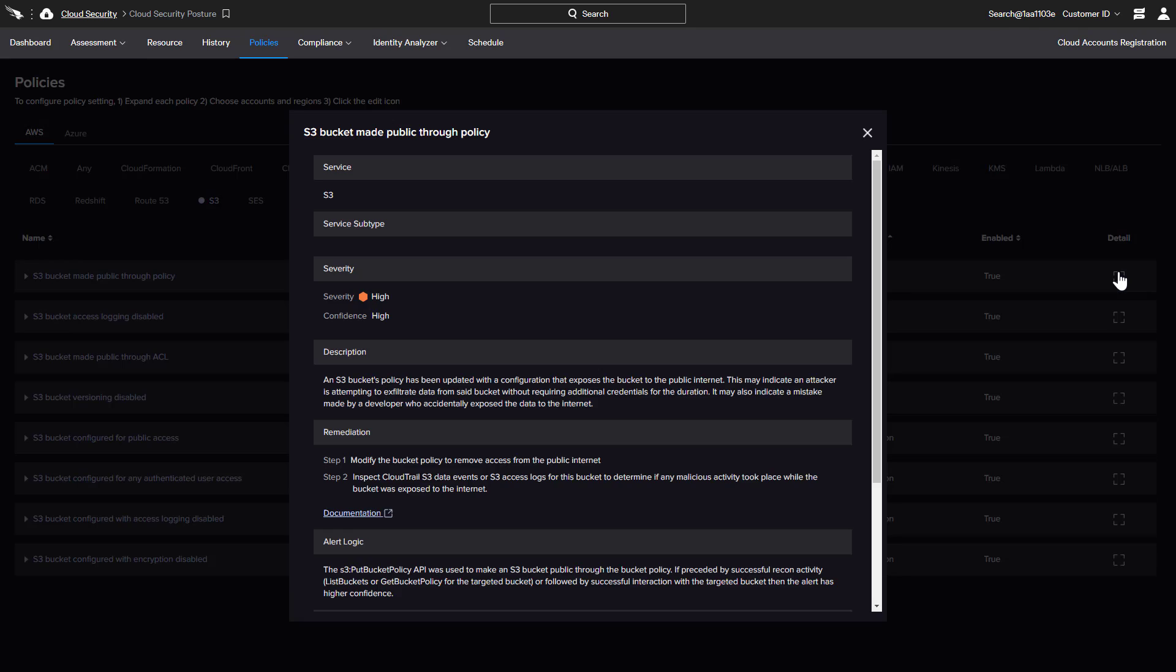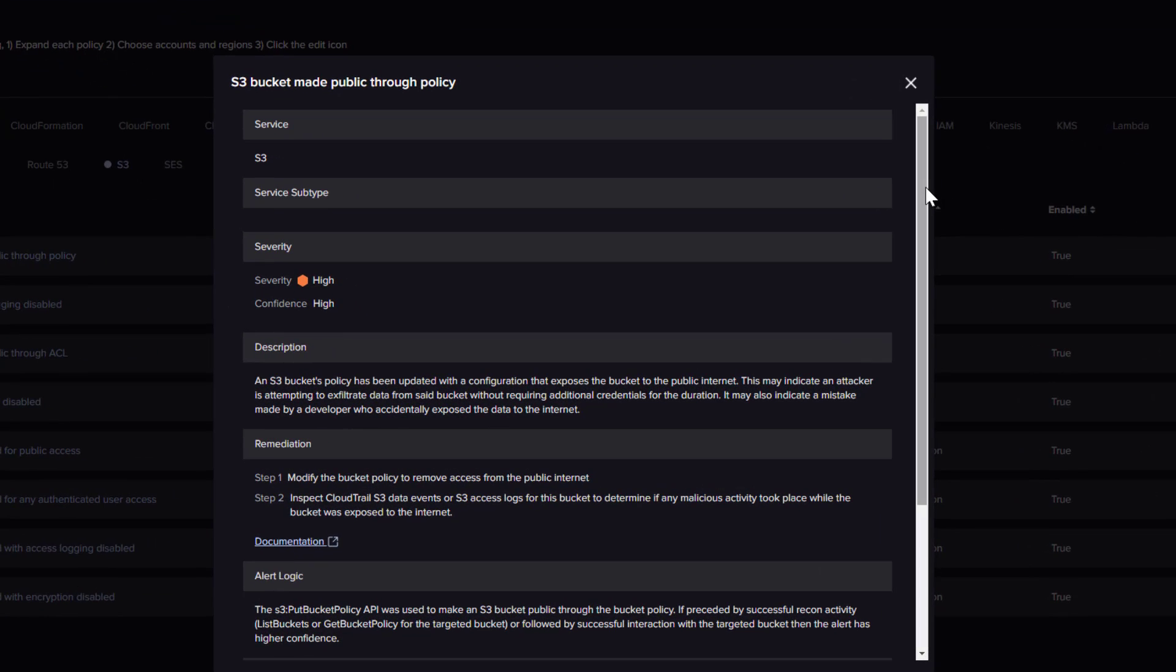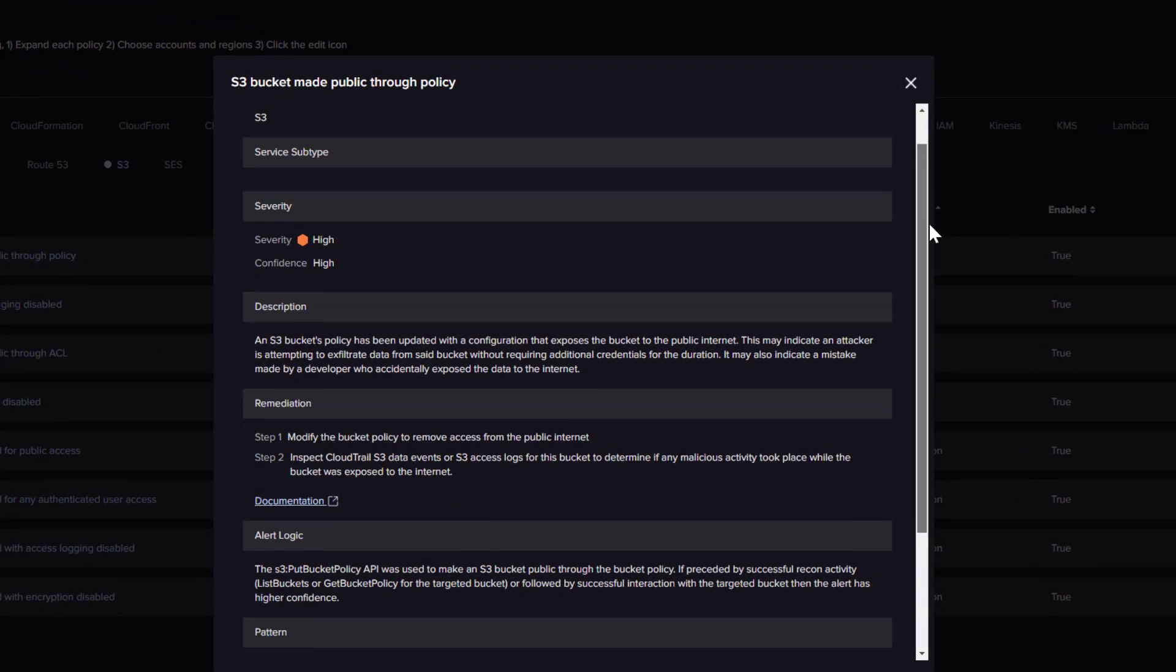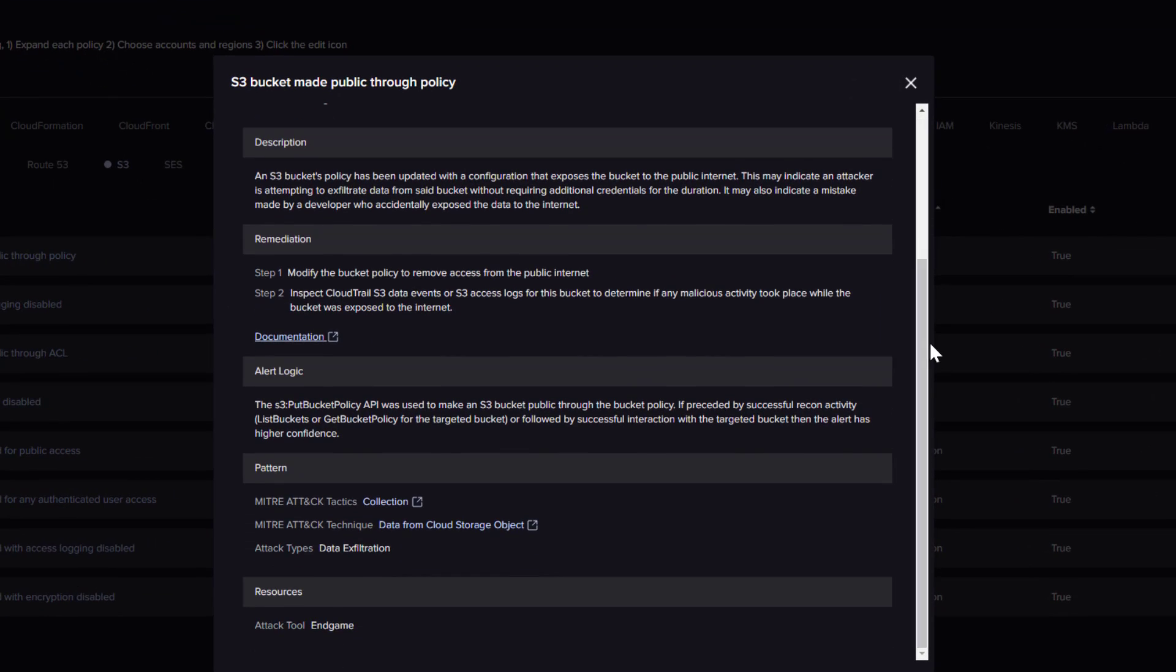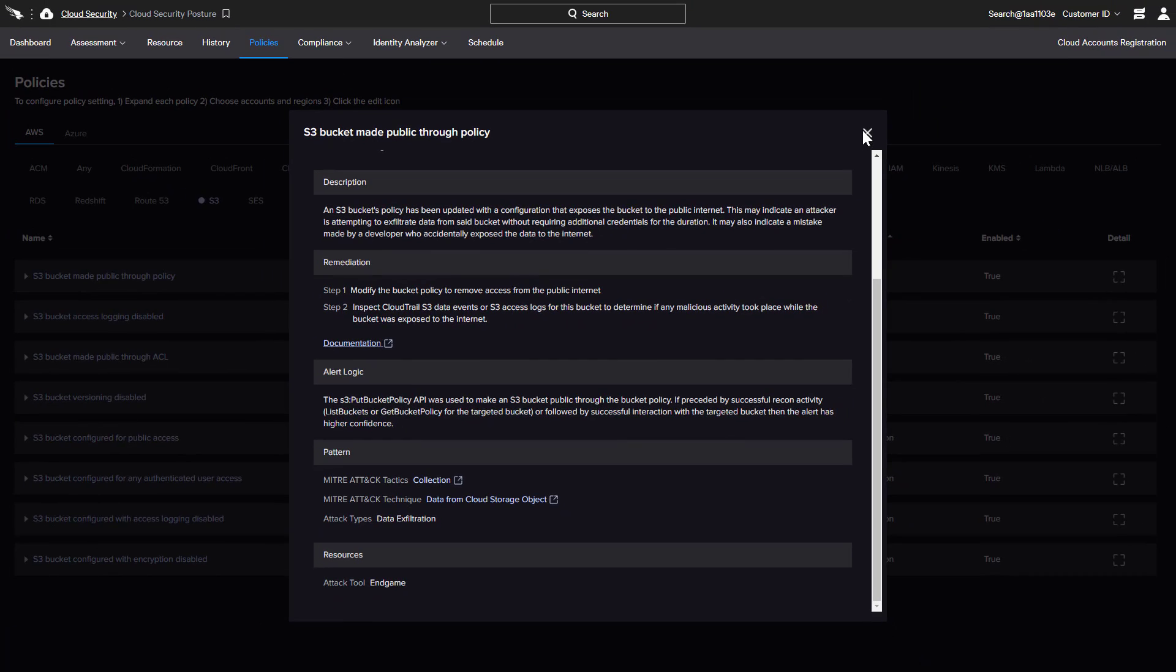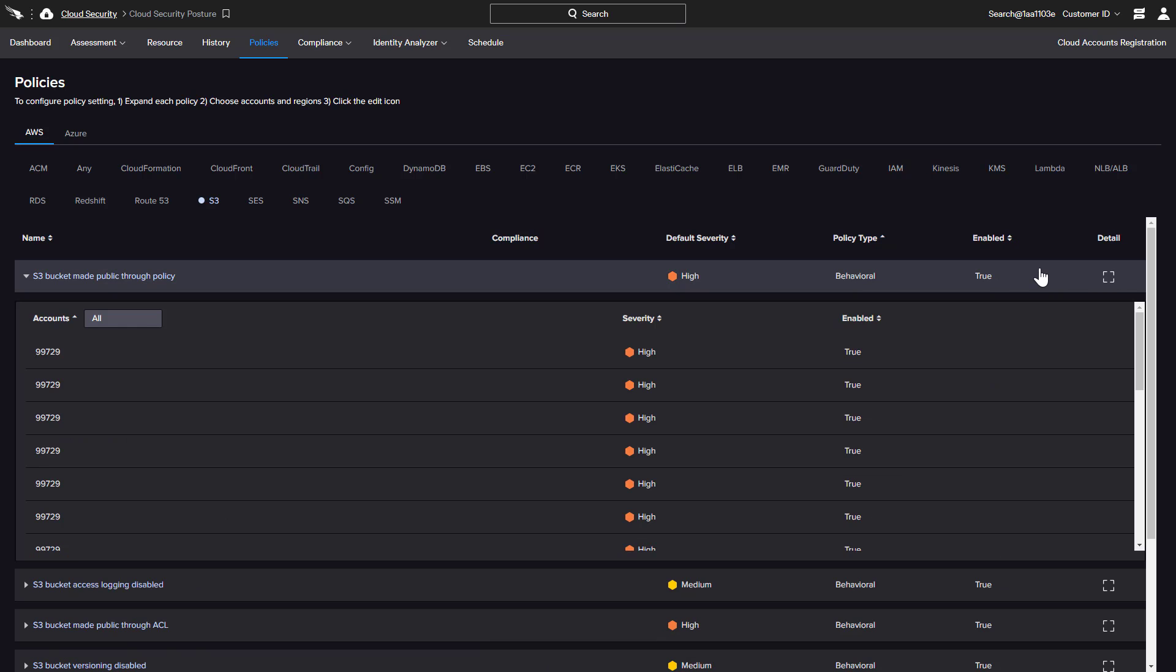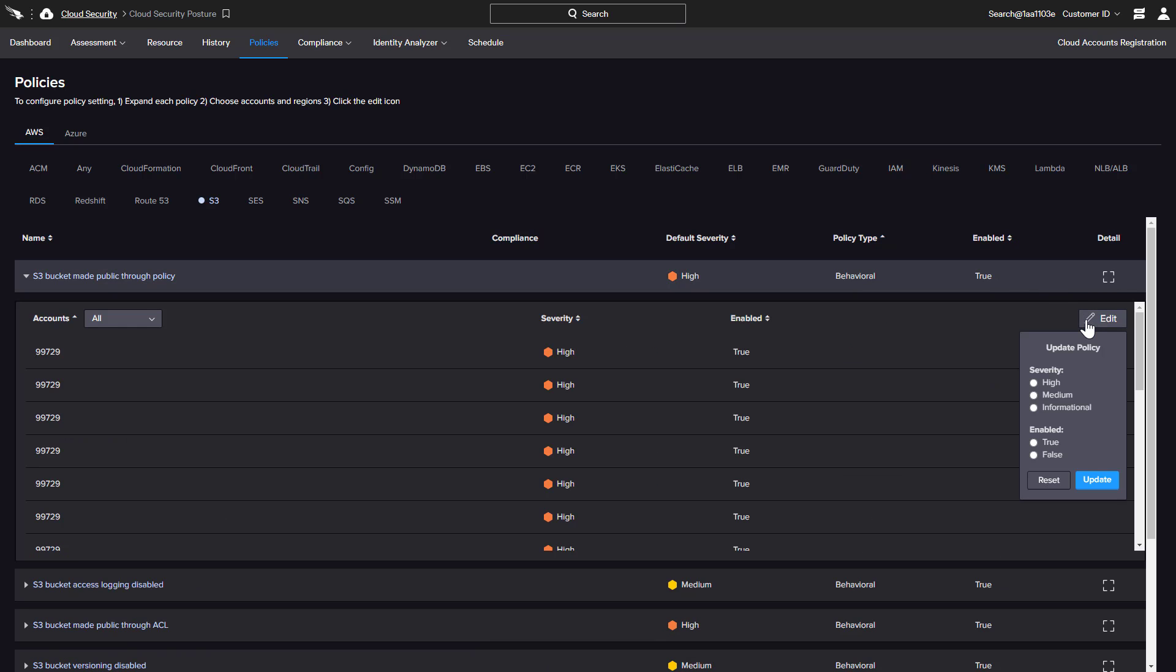Details including the description, alert logic, and resources such as the MITRE context are available to help organizations understand potential risks and make informed policy choices. Where applicable, there are also links to the related compliance documentation. Organizations can customize the severity of each policy and disable any policy that is not applicable.